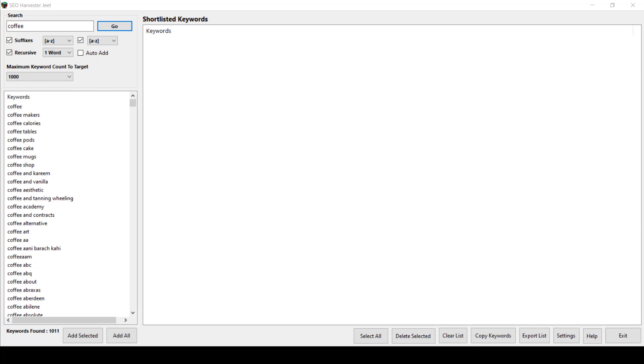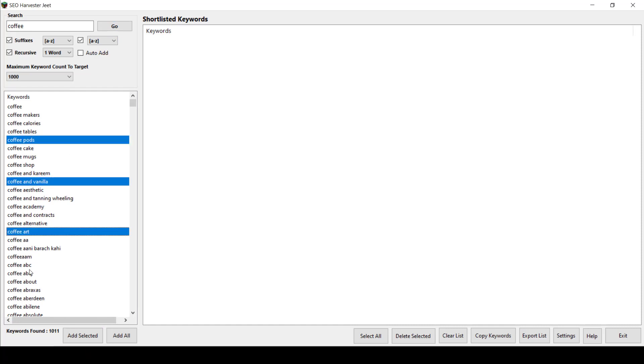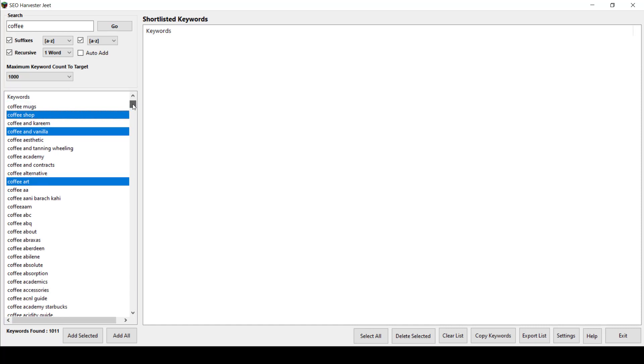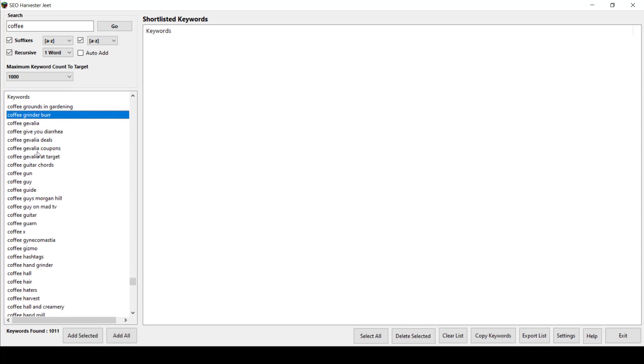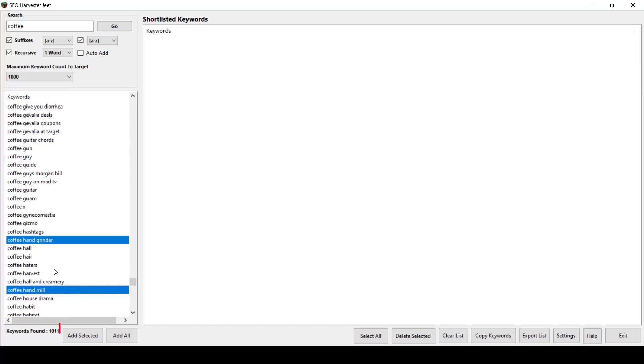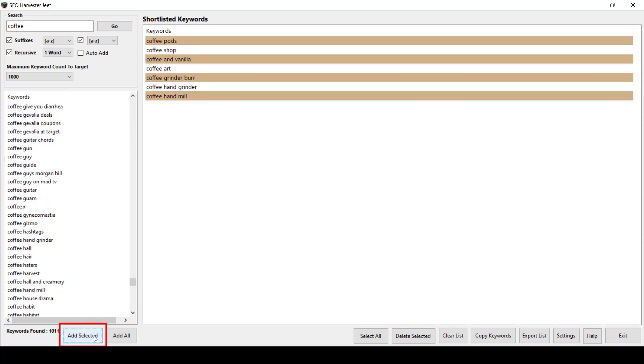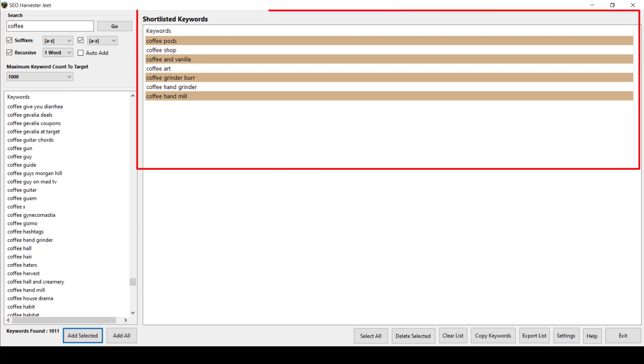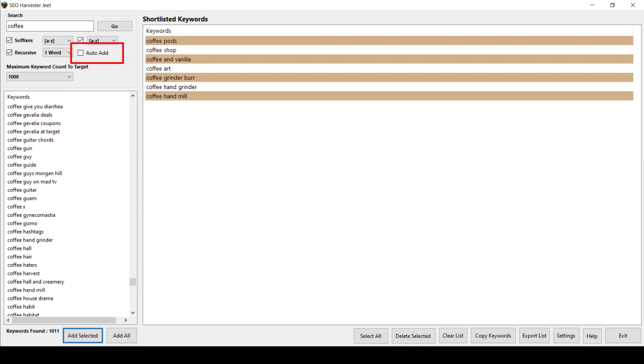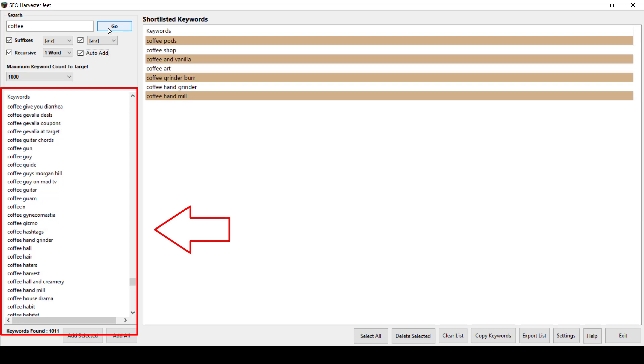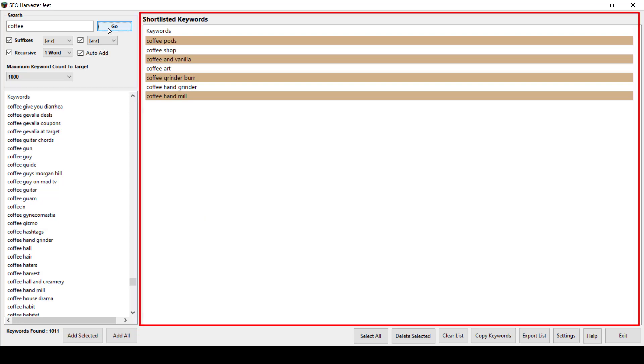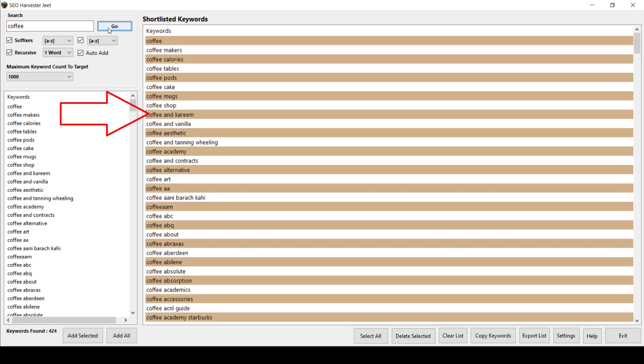The next feature is the Add Selected button. If you select multiple keywords from the results list here and click the Add Selected button, you can add the selected keywords in the shortlisted keywords in this section. If you enable the Auto Add feature here, the results that will be generated in the left-side section keywords window will be added to the shortlisted keywords list in this window.